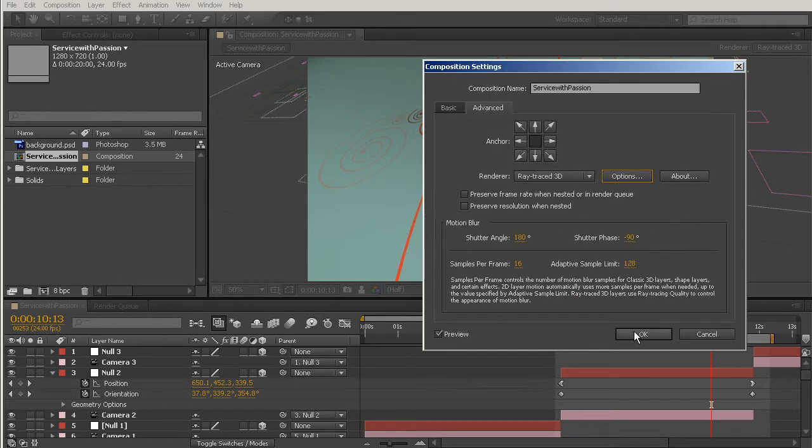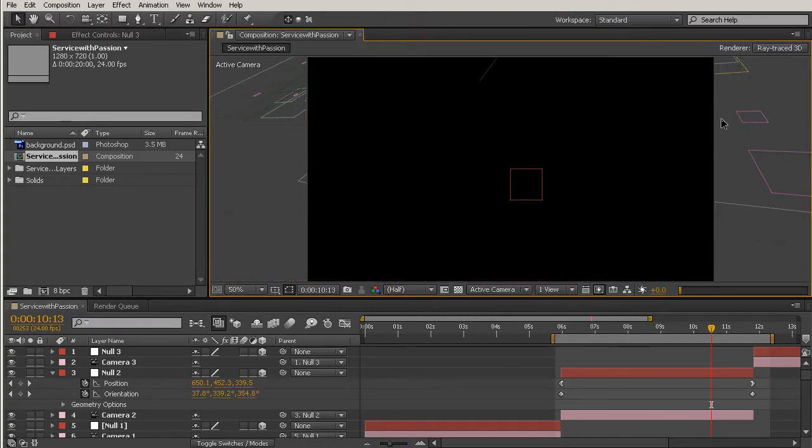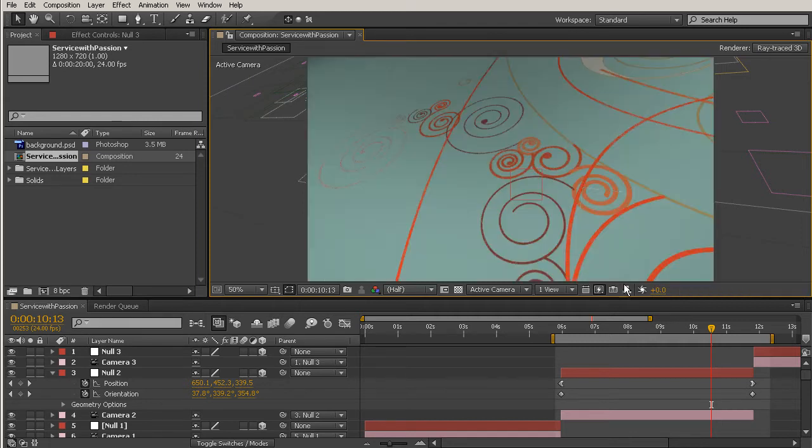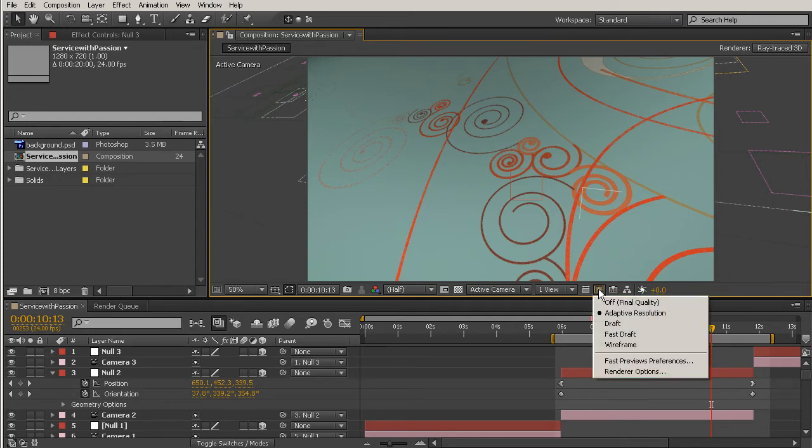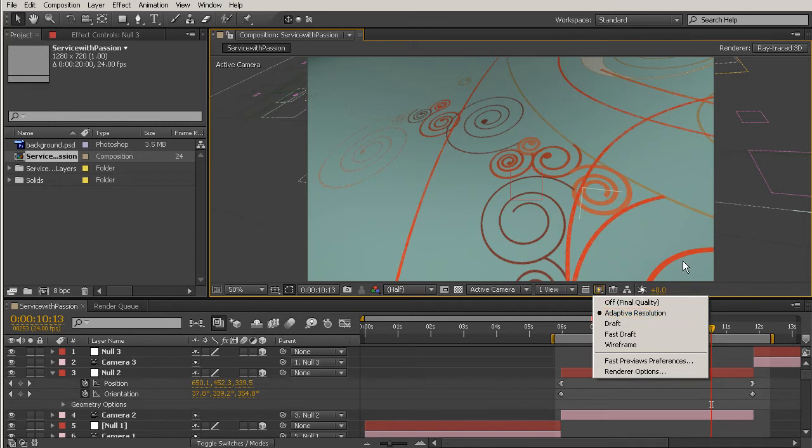Really, you could leave that at whatever you wanted because CS6 has a new feature called Fast Previews, and that's located under this little button right here. If I click that, it gives me a few different options. The first one is Adaptive Resolution, which is basically what you see happening on my screen a lot. Anytime I move something around, stuff is going to get really blurry, and that's just because while I'm moving it, less pixels have to render.